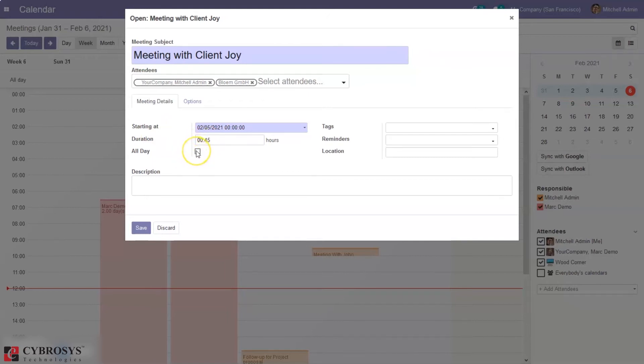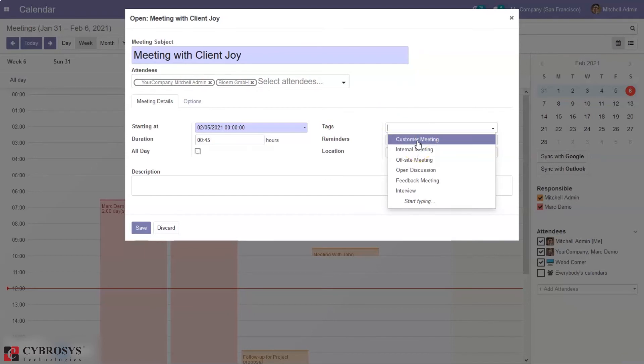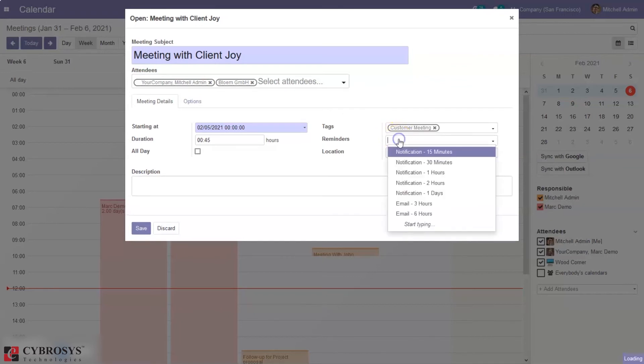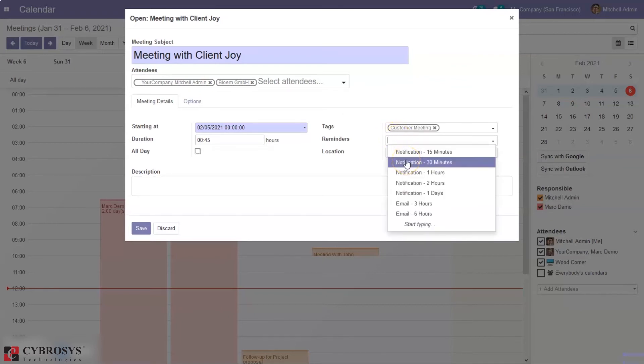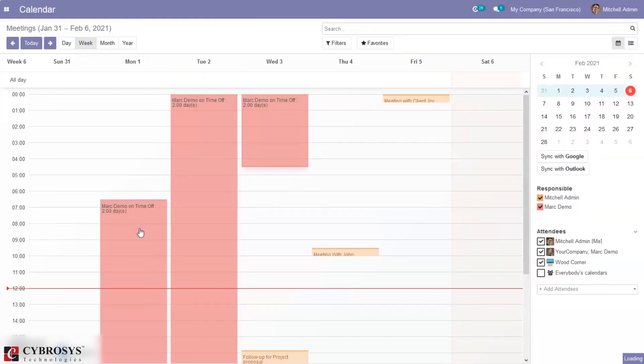Then we can add this plan all day. Then here we can add tags of the meeting: internal meeting or customer meeting. Then here we can set reminders so notification or email will be sent to remind about the meeting. Then we can set location and add description of the meeting and you can save it.